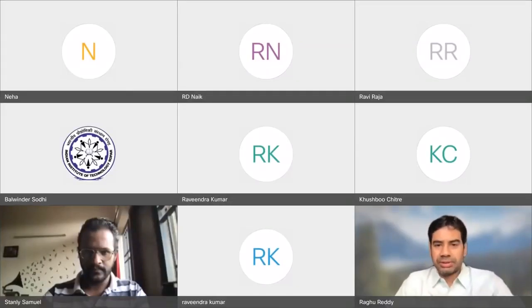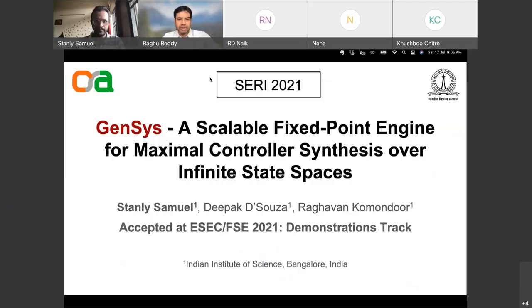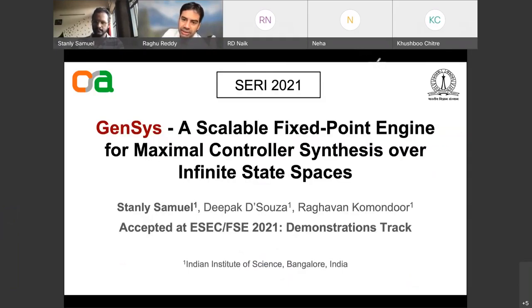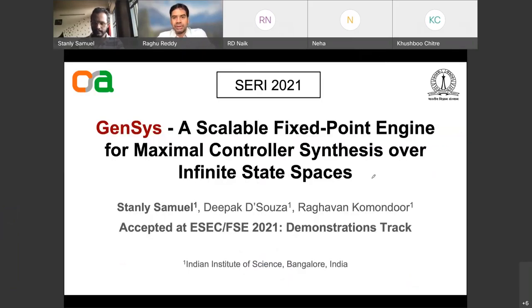Welcome to the third day of SERI 2021. Today we'll start off with the SE practice session. In the first part of the session we have three papers by Stanley, Ravindra, and Lakshmi, and then the second half will have another set of three papers. We'll get started with the first presenter, Stanley from IISc Bangalore.